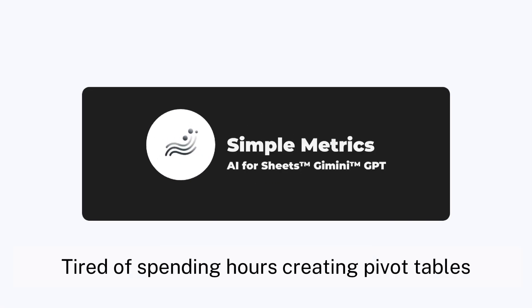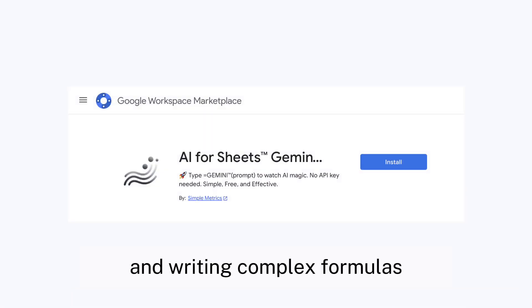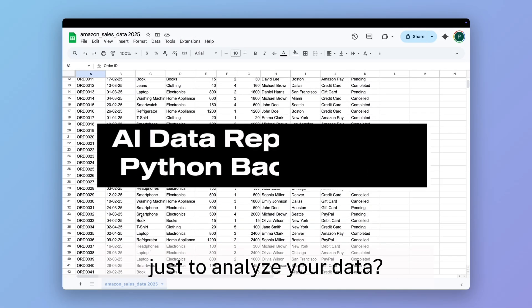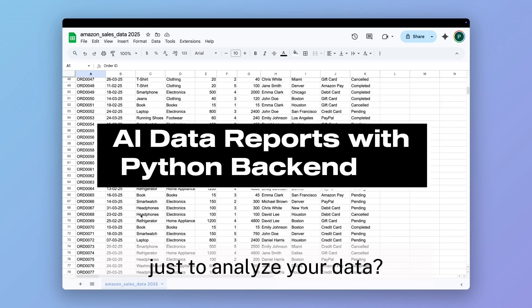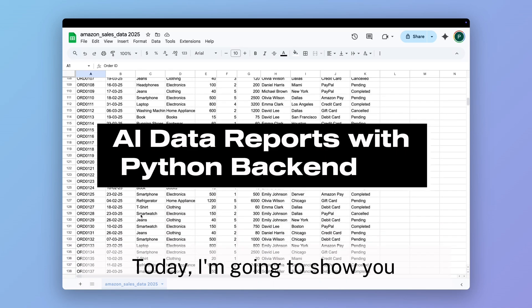Hi everyone. Tired of spending hours creating pivot tables and writing complex formulas just to analyze your data? Welcome back to the channel.